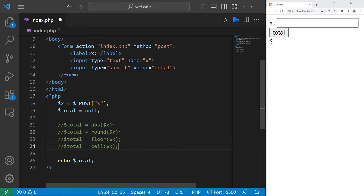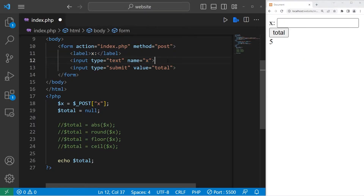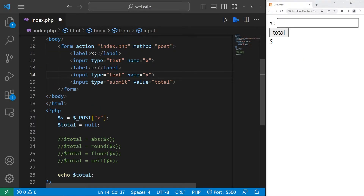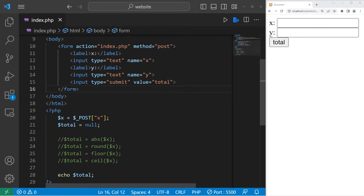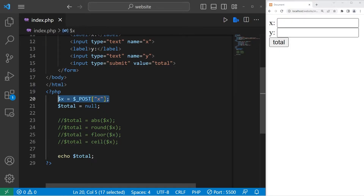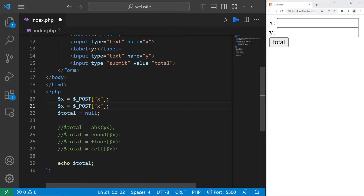For this next example, we'll need another number. Let's copy our label and our text box, paste it, and replace x with y. We'll need two numbers this time. Let's get whatever y is — y equals, within the post superglobal variable, we are looking for y.